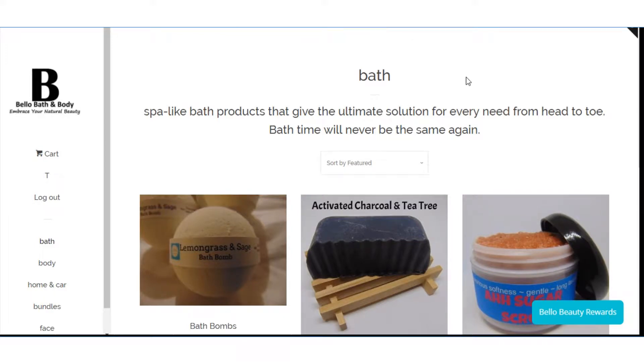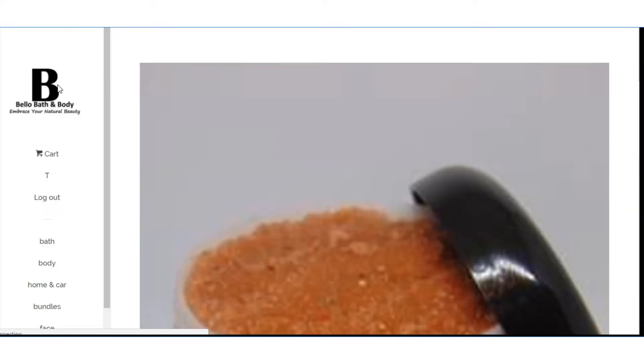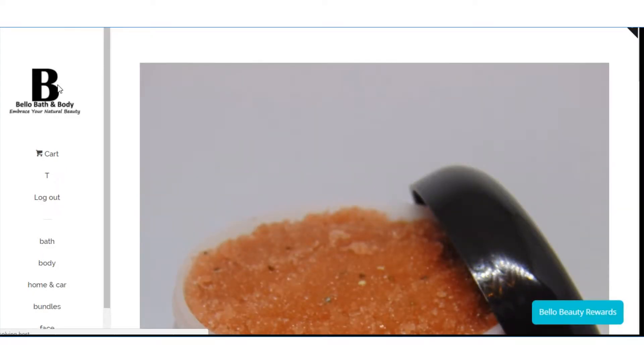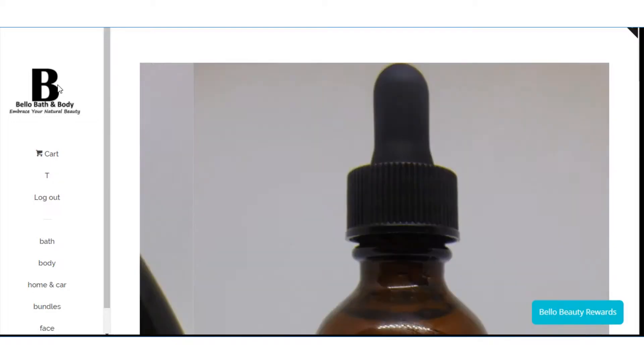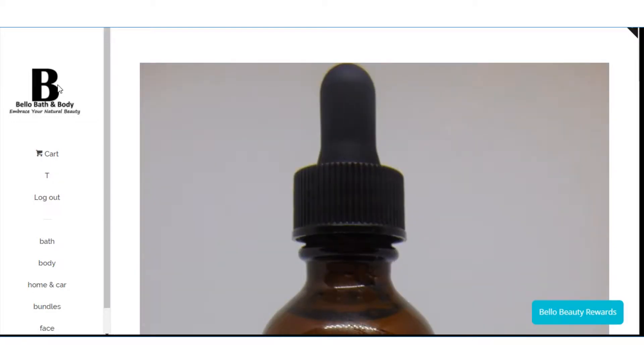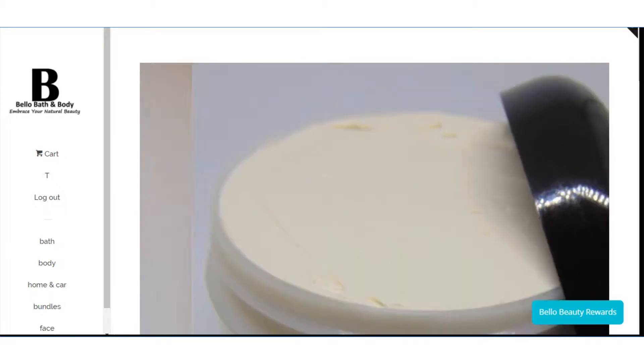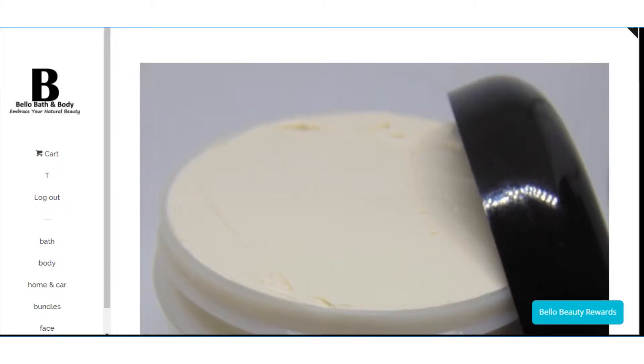Hi guys, it's Tawana here with Bello Bath & Body and I just wanted to show you a new addition to the website real quick and just show you how to maneuver through it in case anyone's having any questions. I've redone the template. I'm not sure if I'm going to stay with this template but it's just kind of a trial and error type thing.